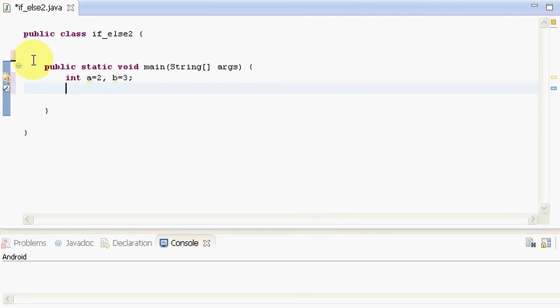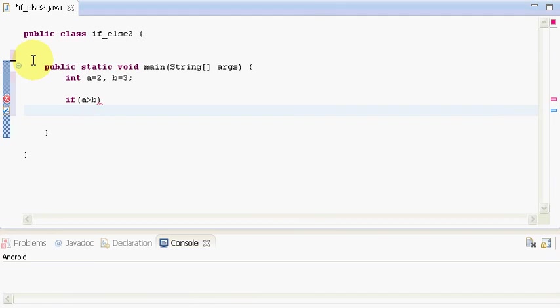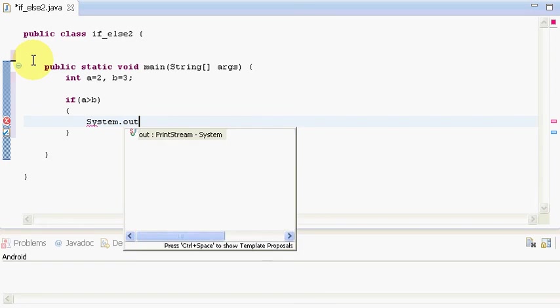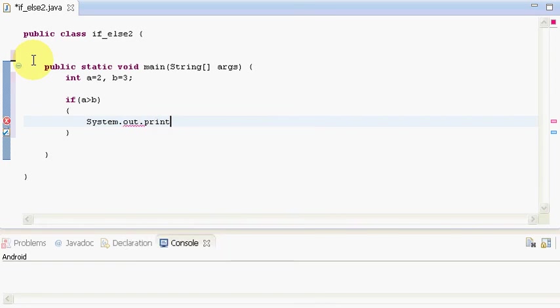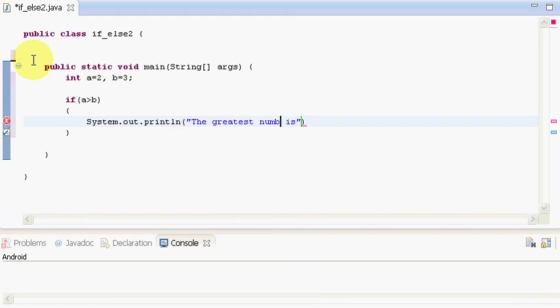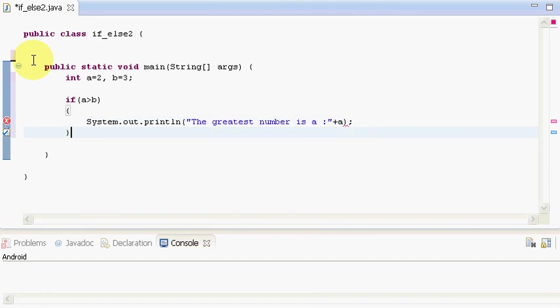And then I will use an if statement to check if my a is greater than b. As you can see my a is greater than b. So I will say system.out.println. I will print that the greatest number is a, and I will write the value of a over here. Give a semicolon to add it.